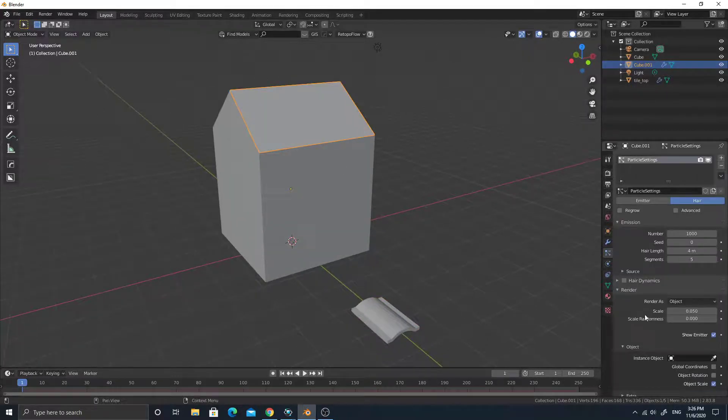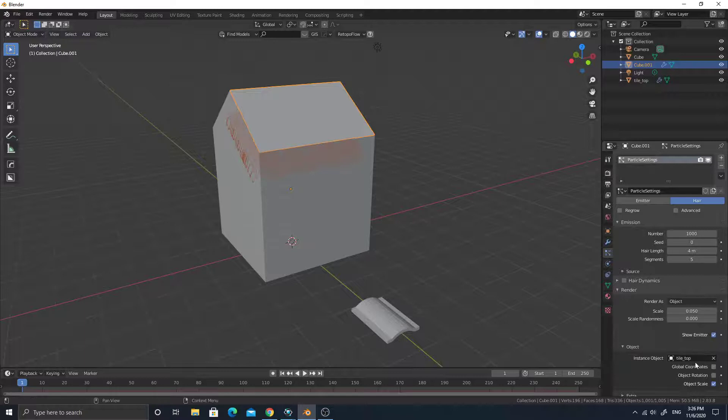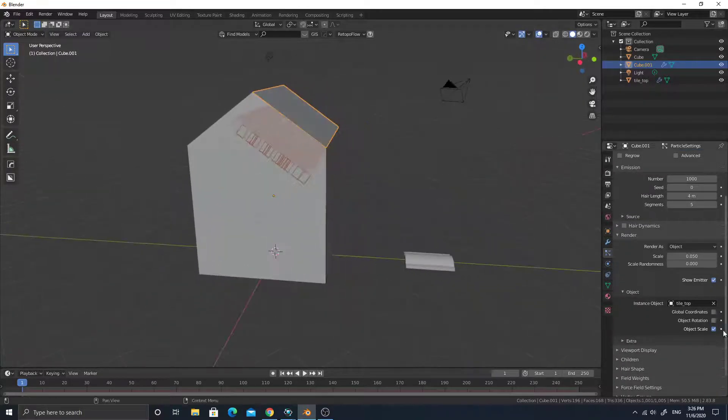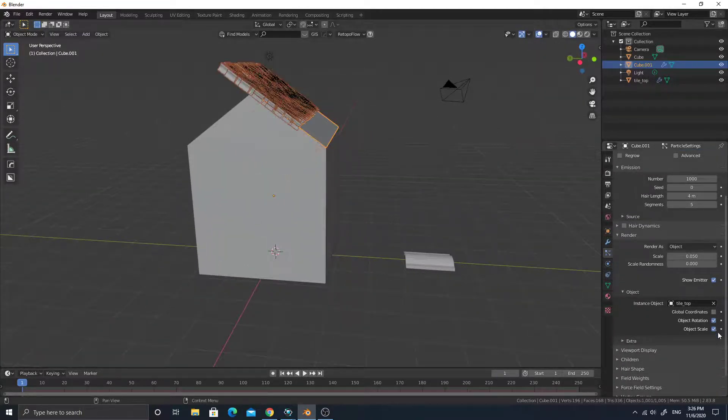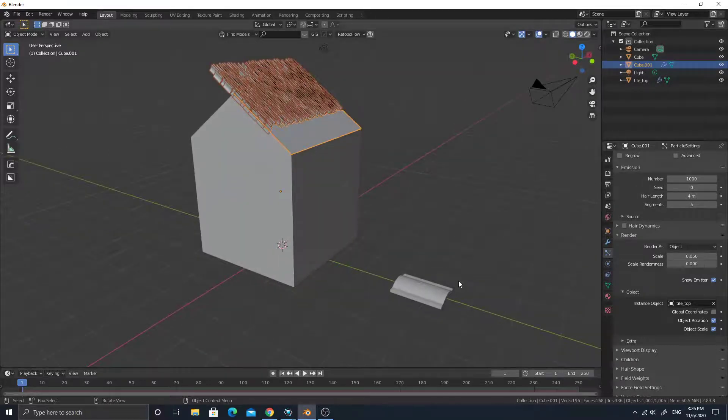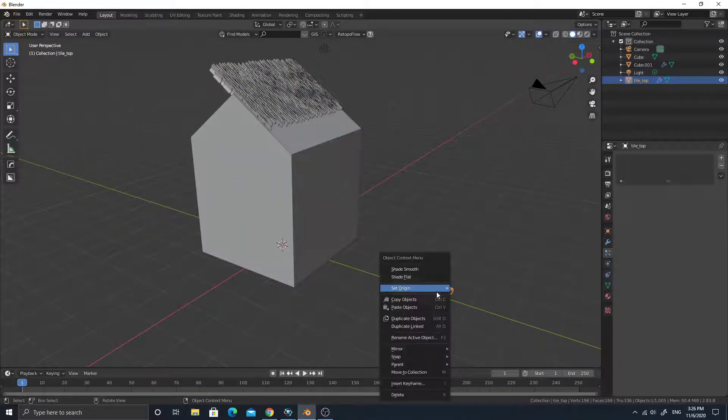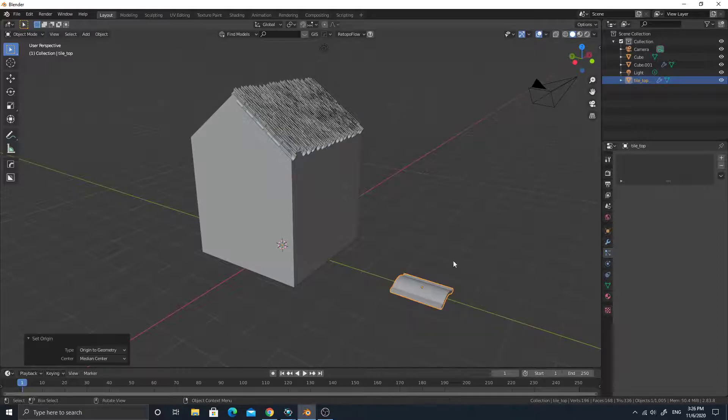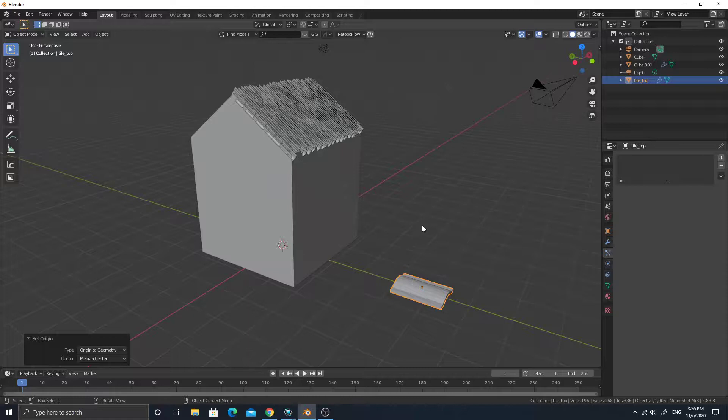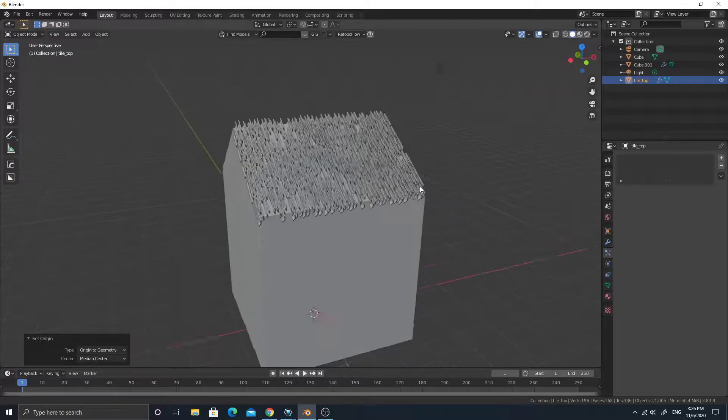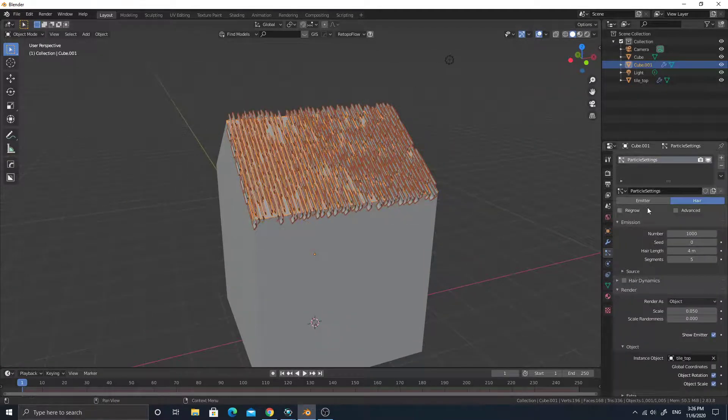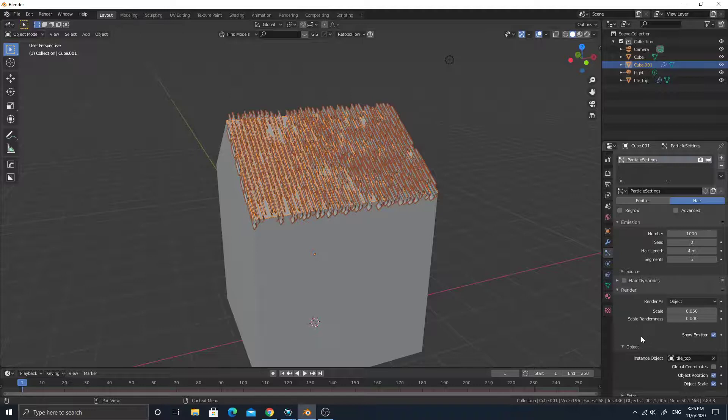Sometimes I forgot to name things, then it's bad. Okay, let's again. So you can see it's tile top. Object rotation. See? Once the pivot is not center, the roof tile will go nuts.